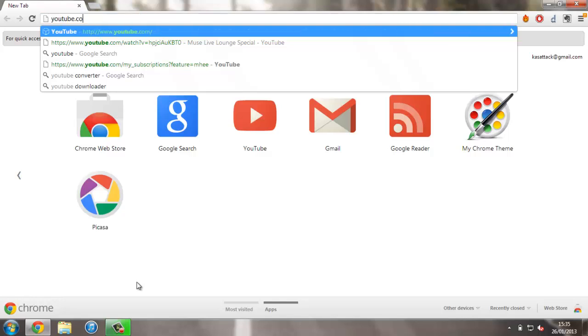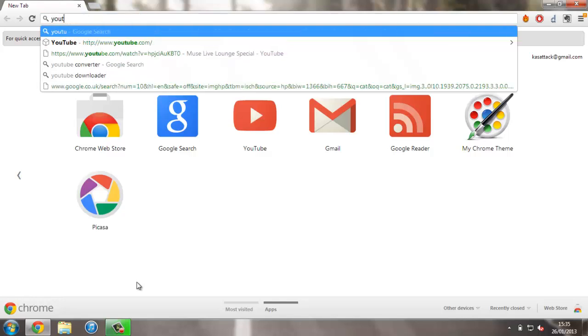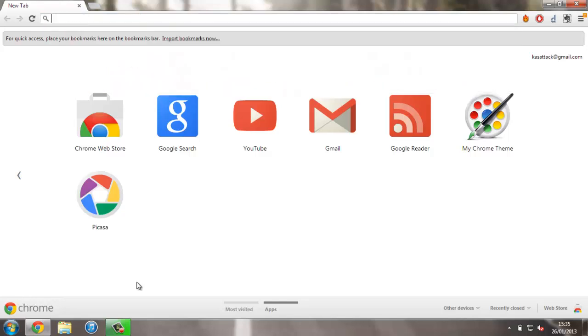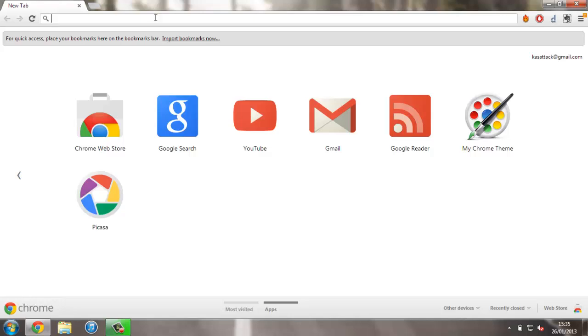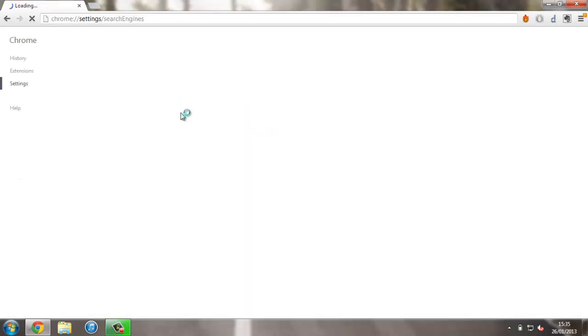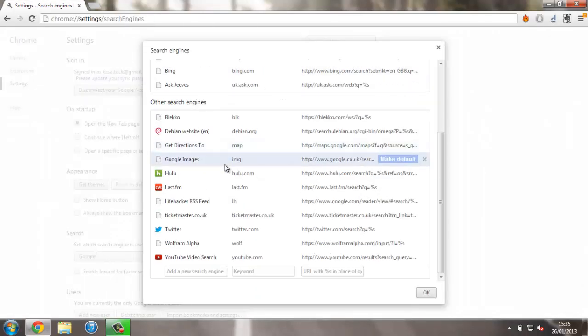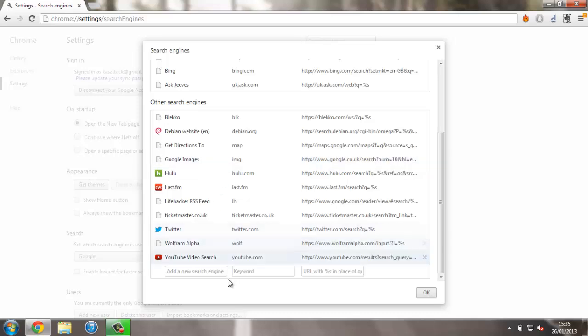But if you want to make your own to search for any website, it's pretty simple. All you have to do is right click and press edit search engines, and as you can see there's an option down here to enter a new search engine.